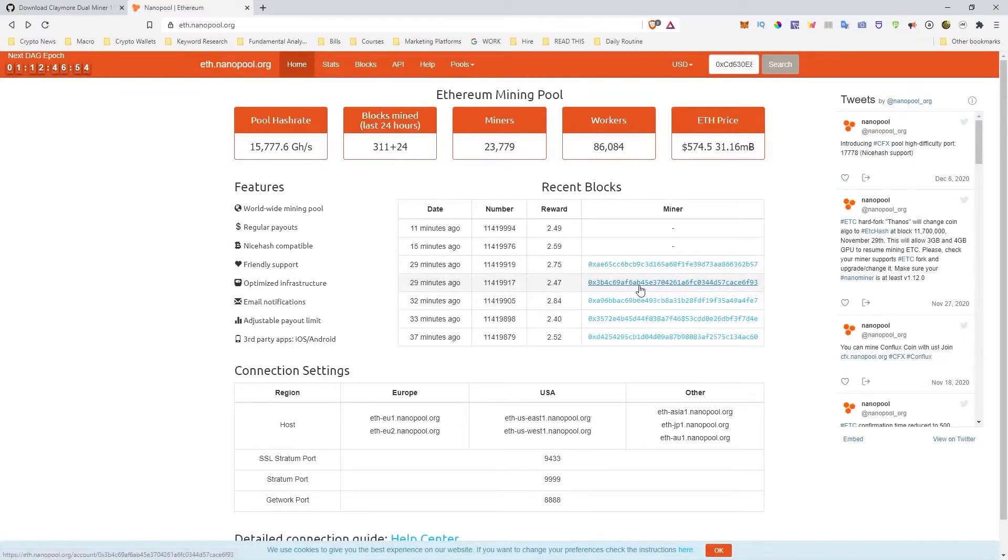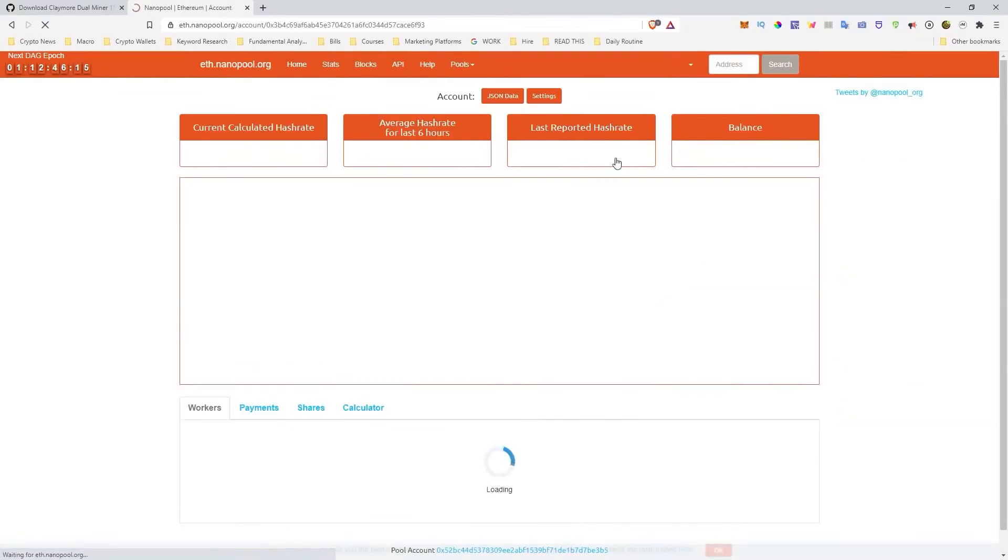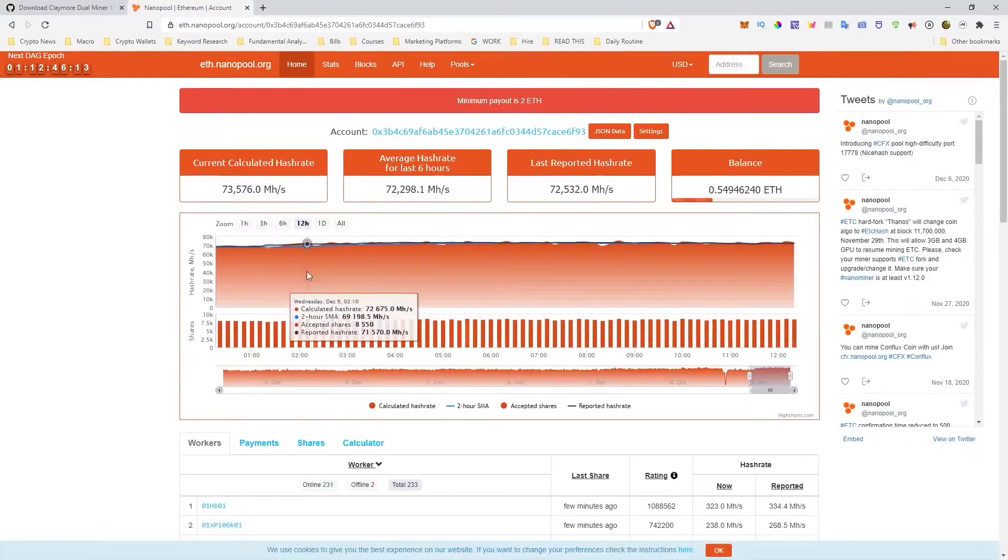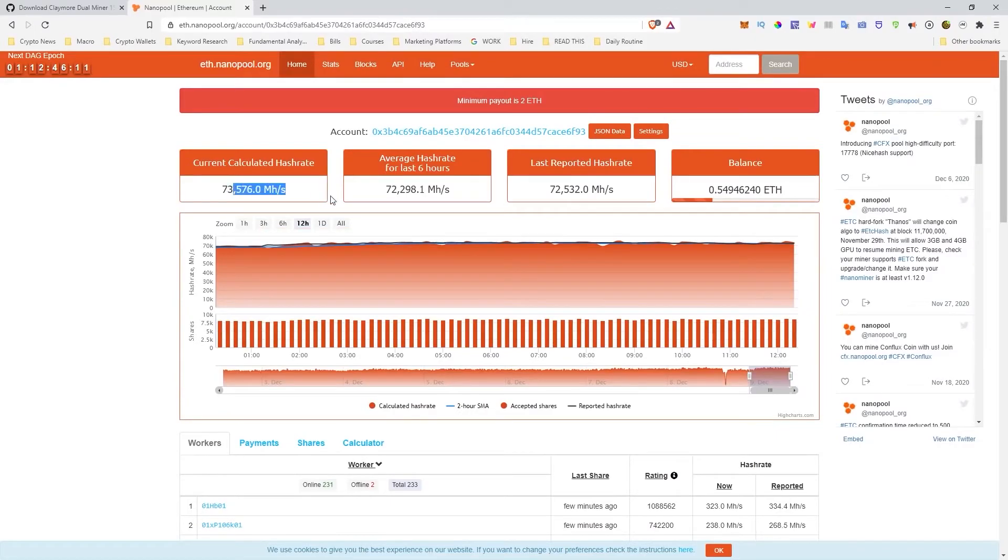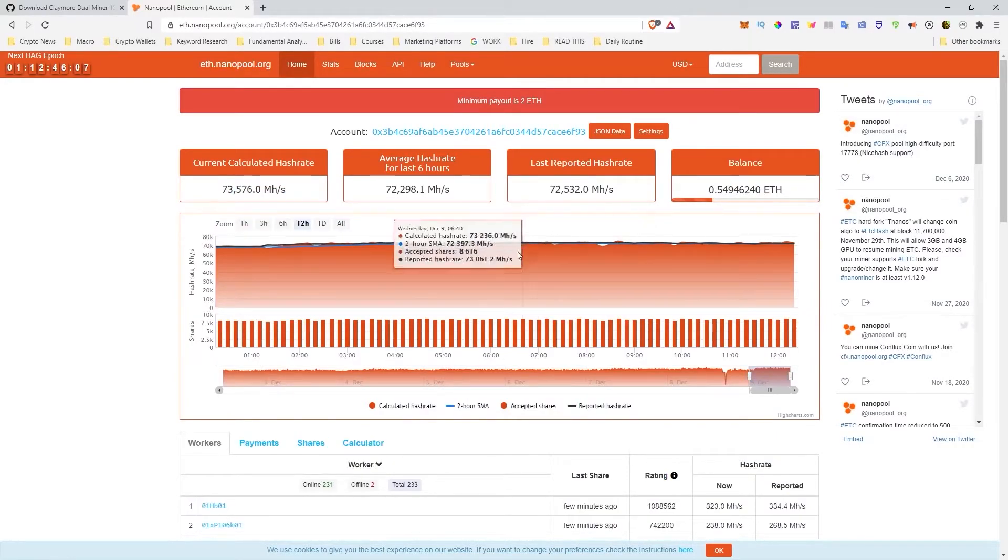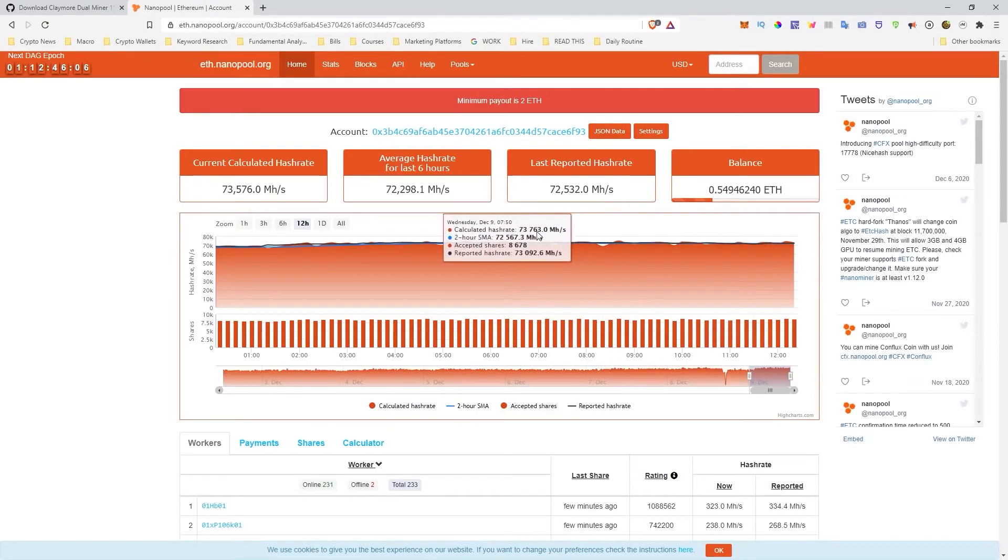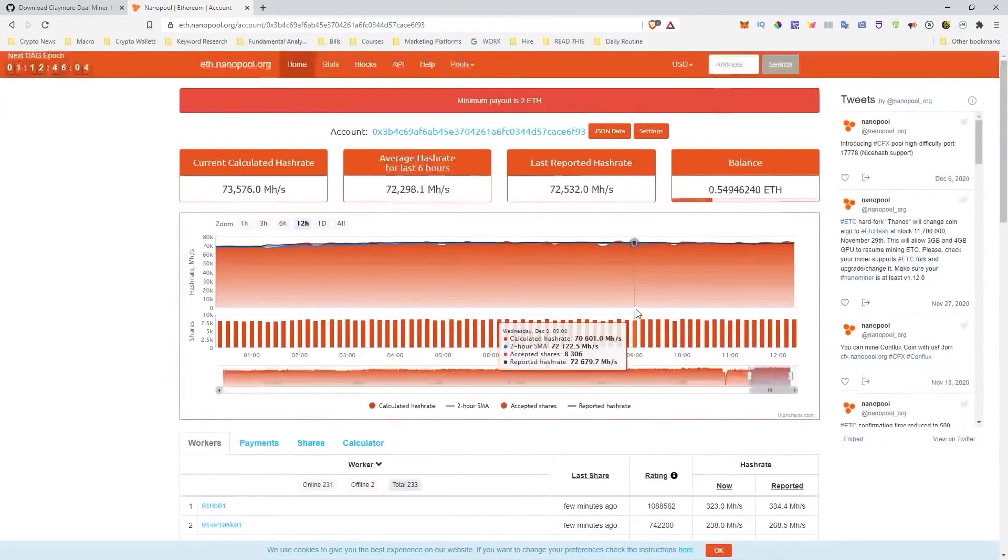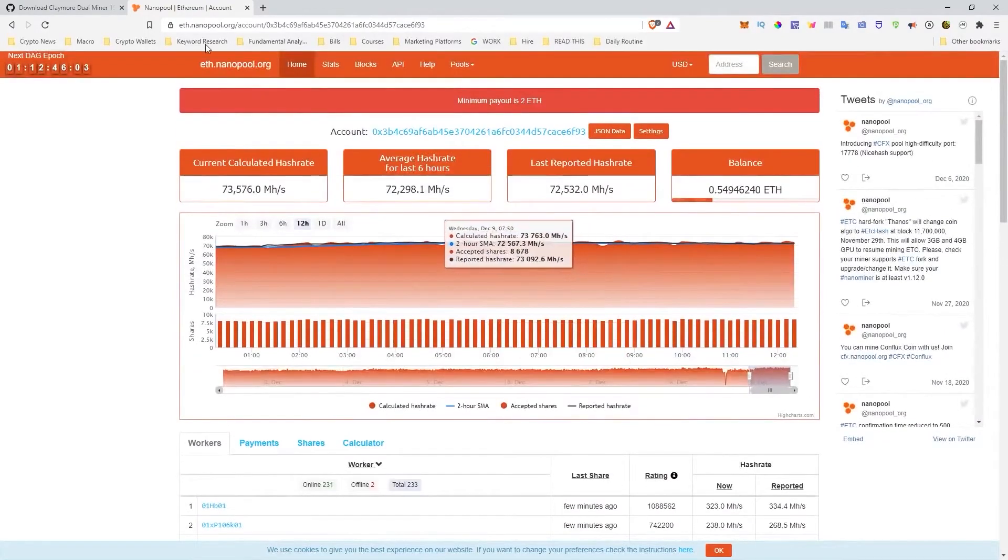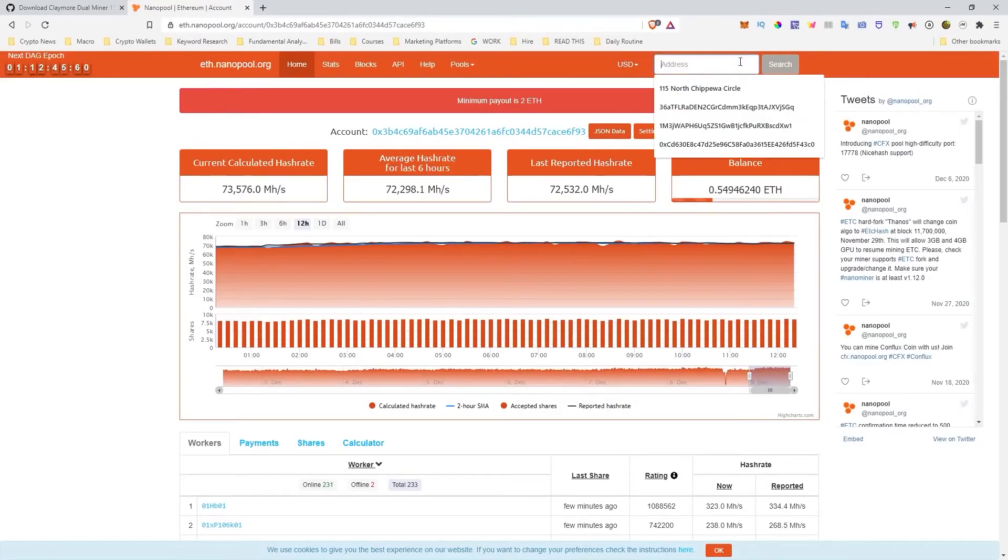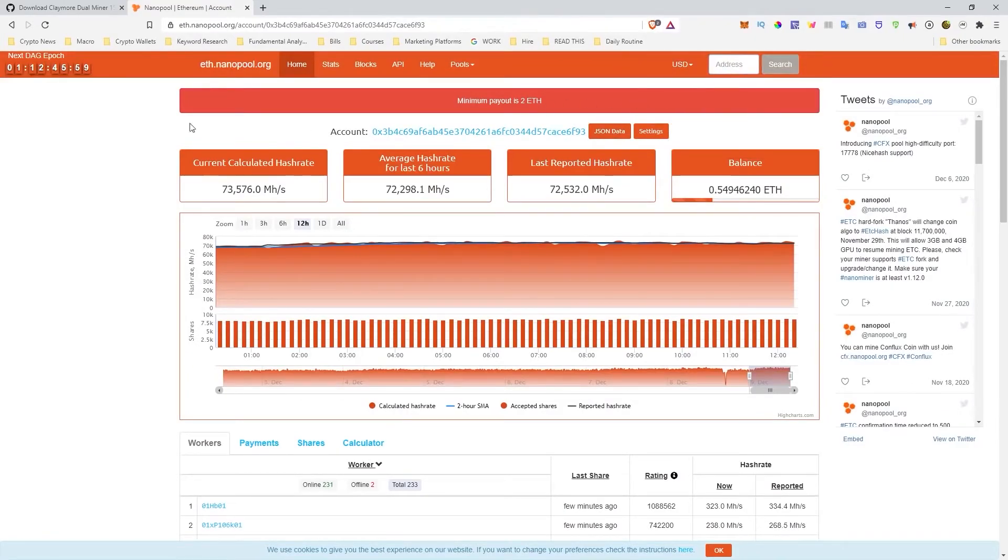But if we look at somebody else's, for example, we click their random address, you can see that showing the calculated hash rate, showing how much their balance is, their last reported hash rate, how long they've been doing it. All the different analytics that you guys need to run a successful Ethereum mining operation will be here. All you have to do is type in the address right there.